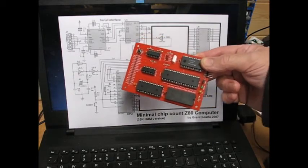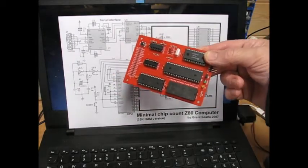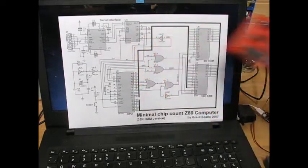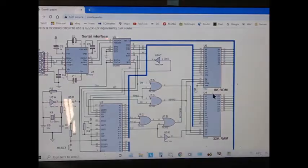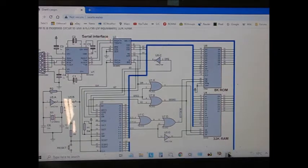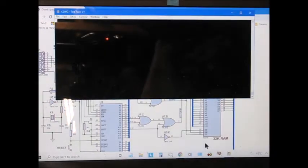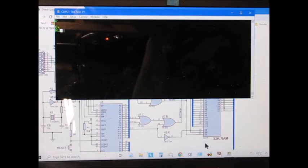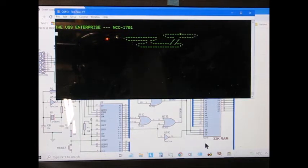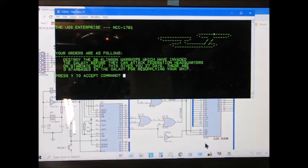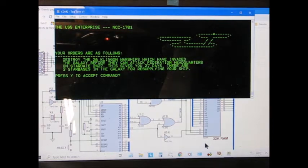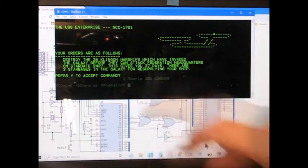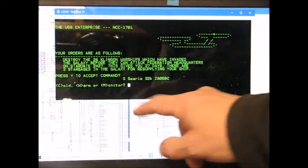But I just wanted to go a little bit deeper, always do. If I fire up Terra Term, I already have Star Trek in there because of the non-volatile RAM. And if we reset the board, just press the reset button, what I've done here is I've extended that cold, warm or monitor.